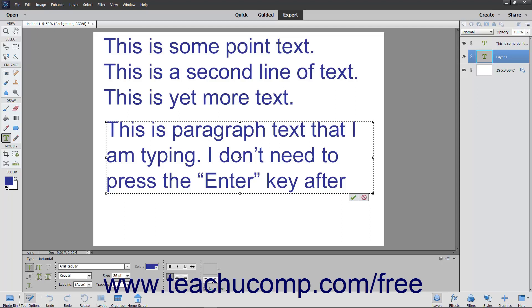If you type more text than the bounding box can hold, a small icon which looks like a square divided into four quadrants appears in the lower right corner resizing handle. This icon indicates that the text is overflowing its bounding box.